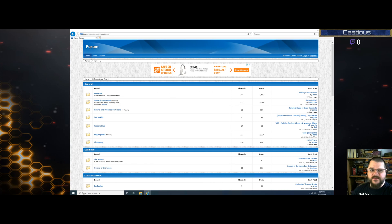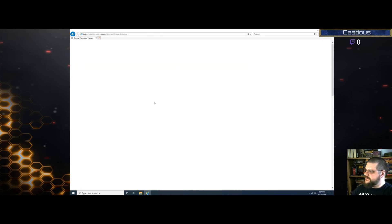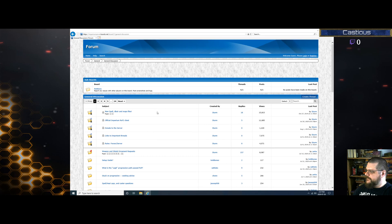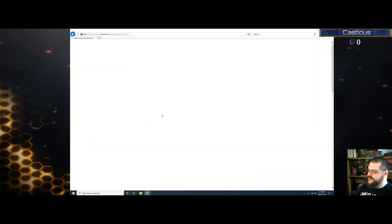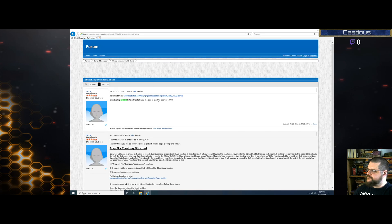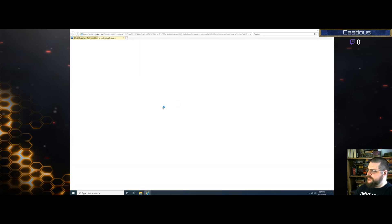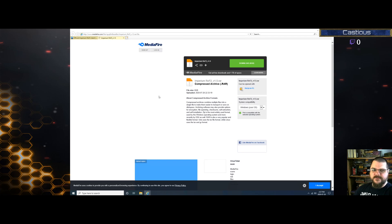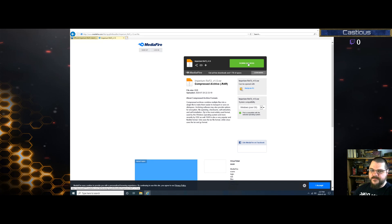Now we head over to the Imperium forum — that's where you'll find the client and all the files you need. Go into General Discussion and look for the official Imperium Roth 2 client right at the top. Click that link, it will redirect you to Mediafire, and just hit the big green Download button. I already pre-downloaded it.